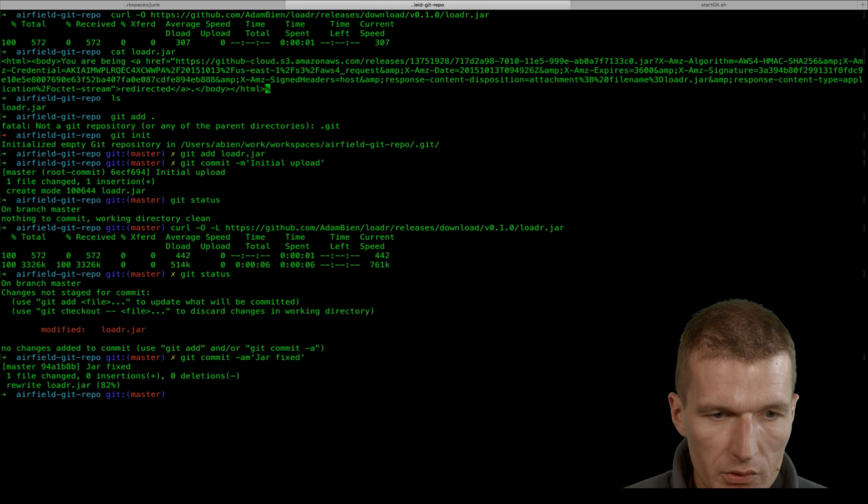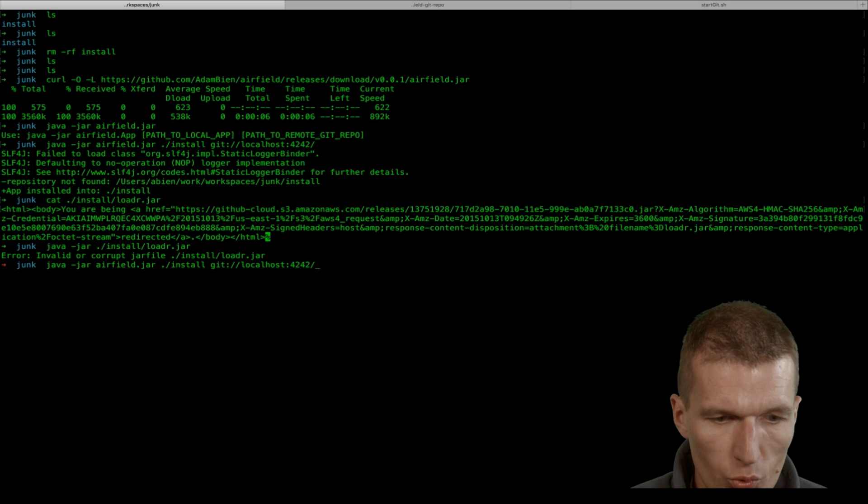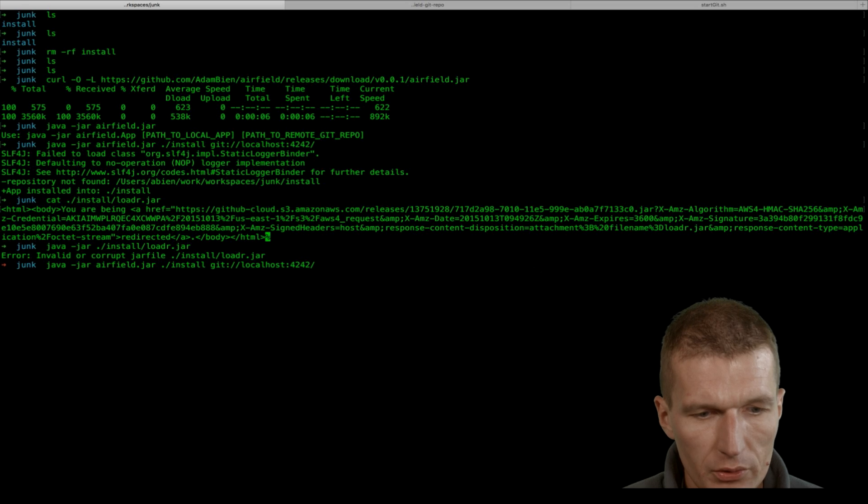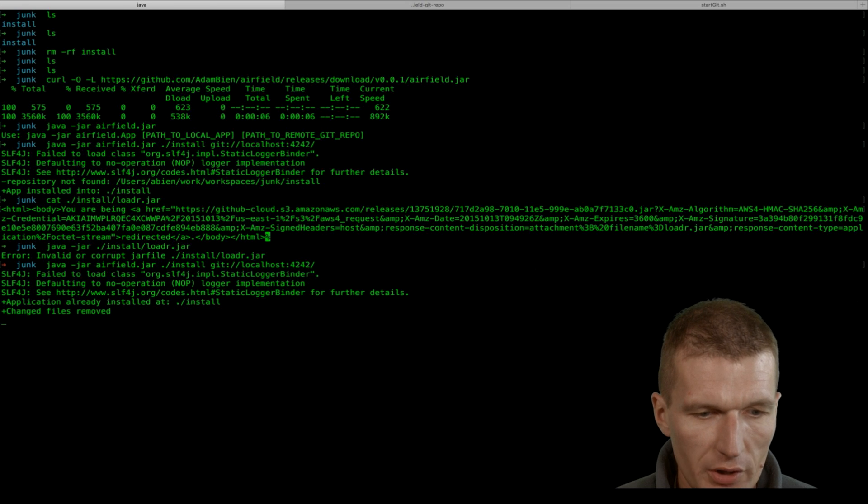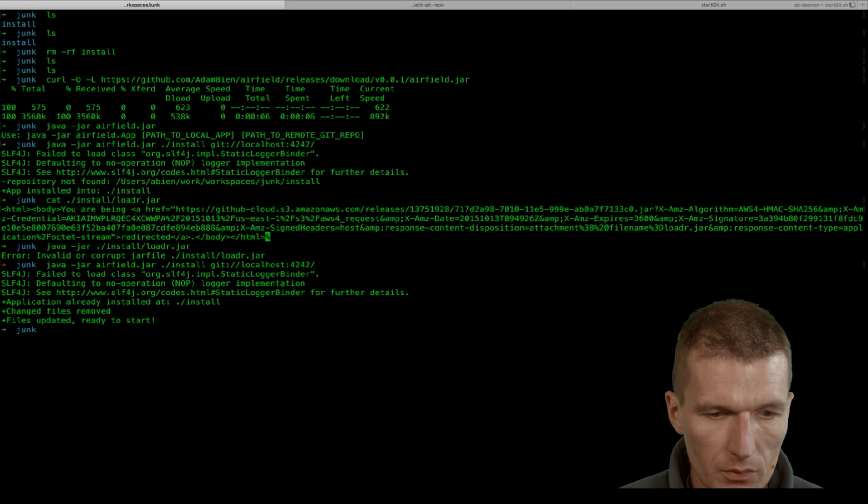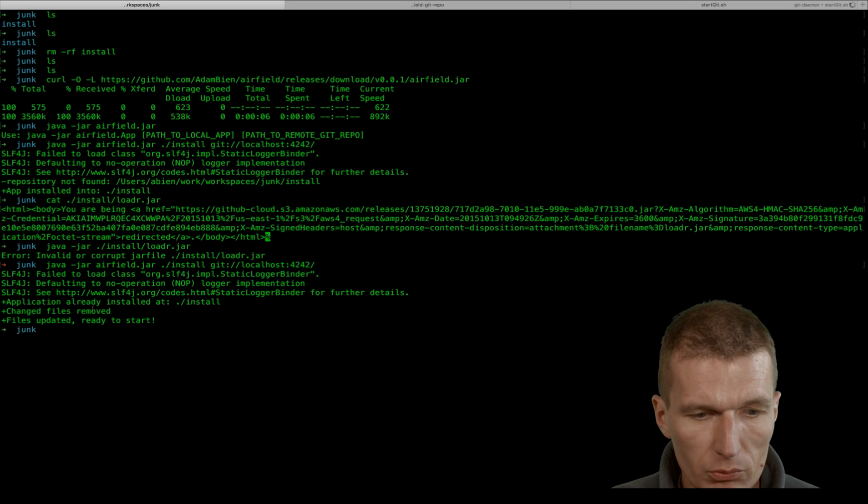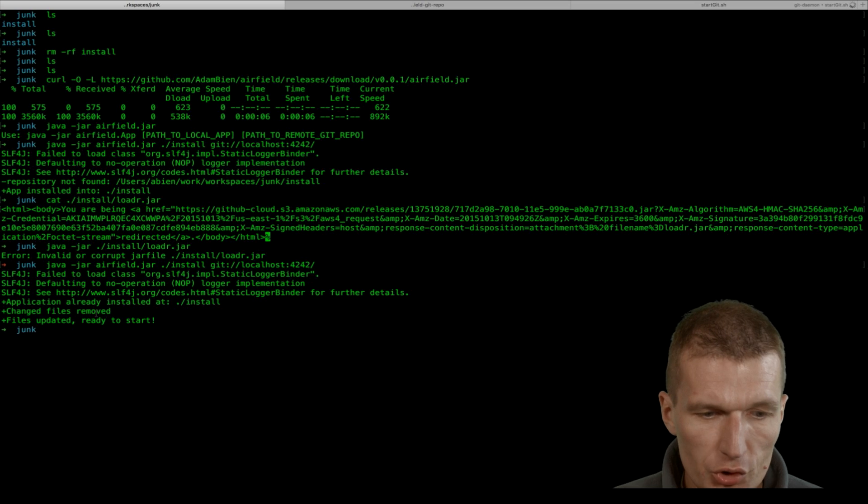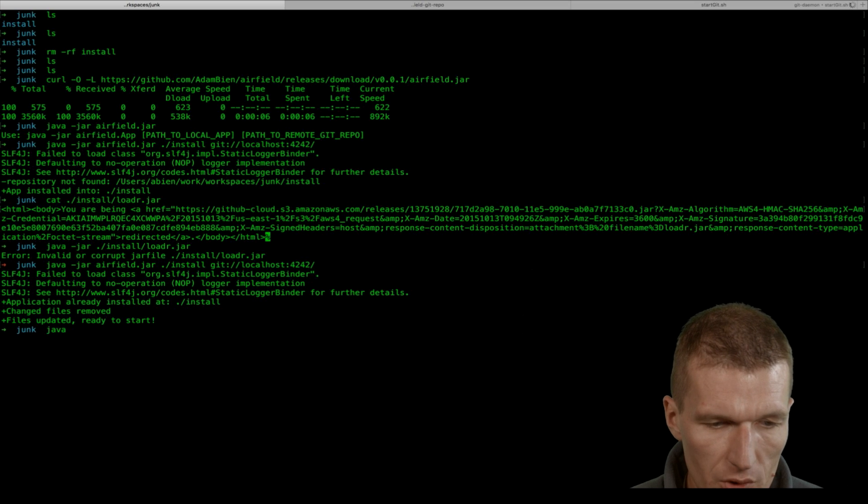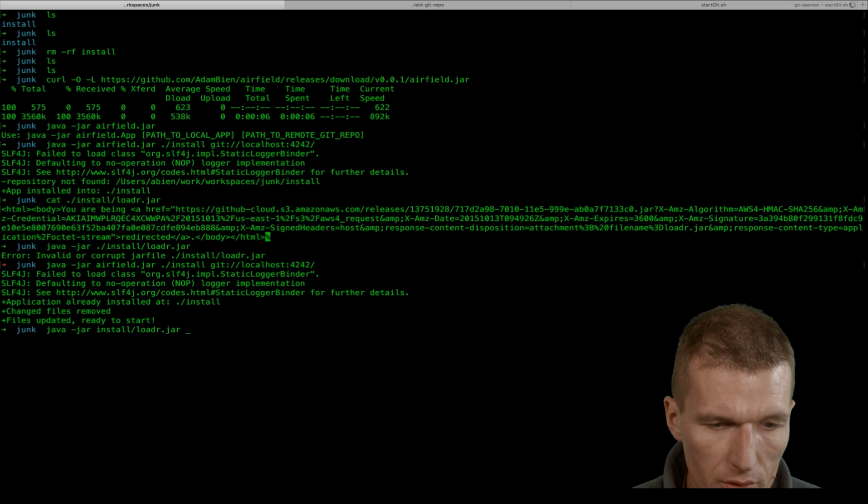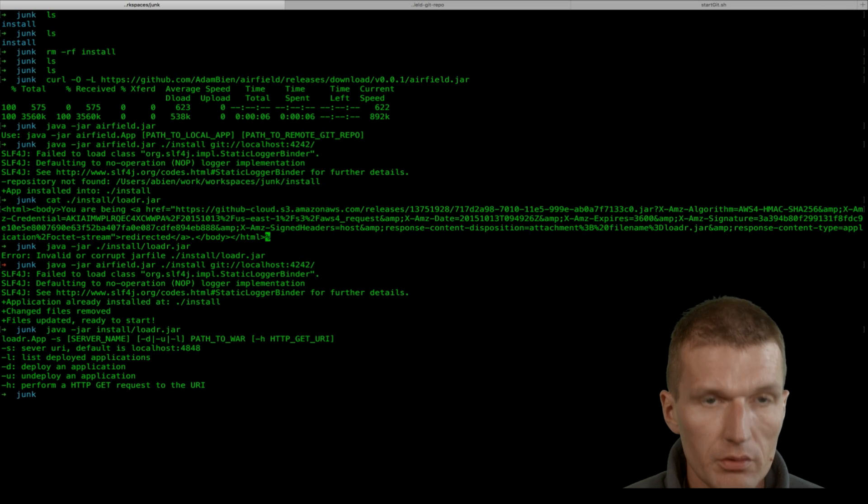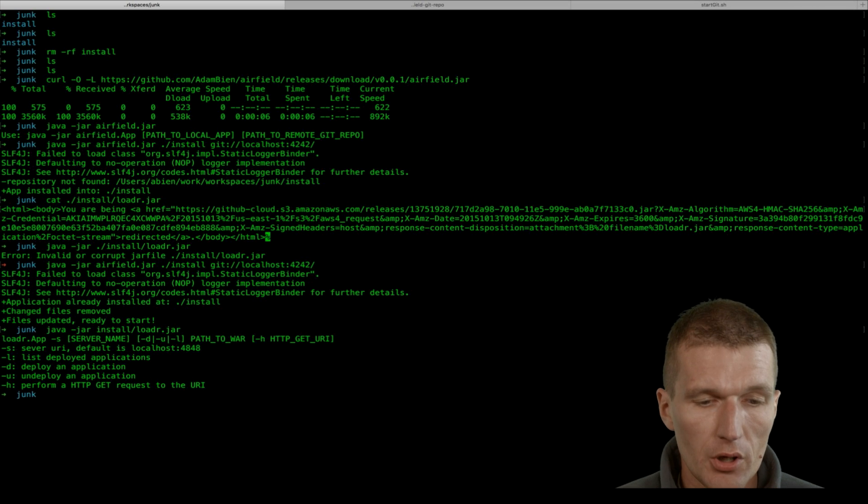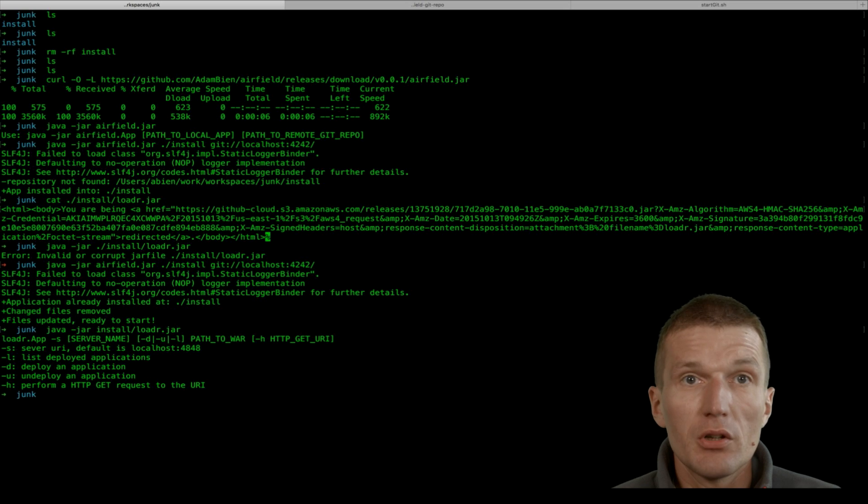So it is fixed. Now go back here, and I will re-install the application. Java -jar - as you can see, it recognized it was already downloaded, so it just updated. Now try the same: java -jar install loader. Fine, it seems to work.